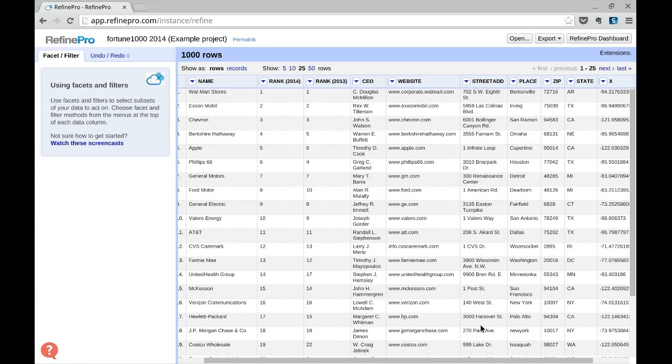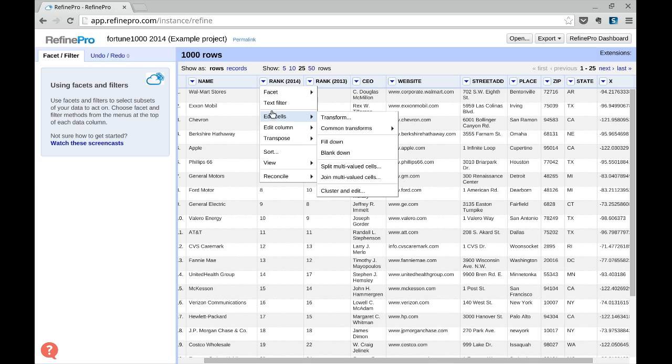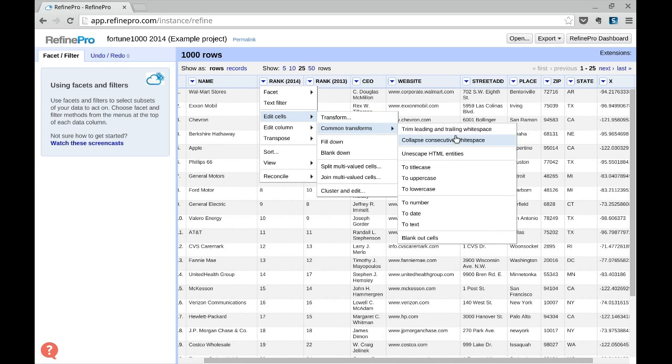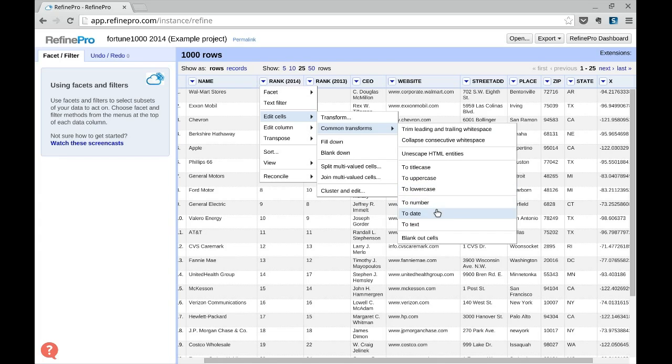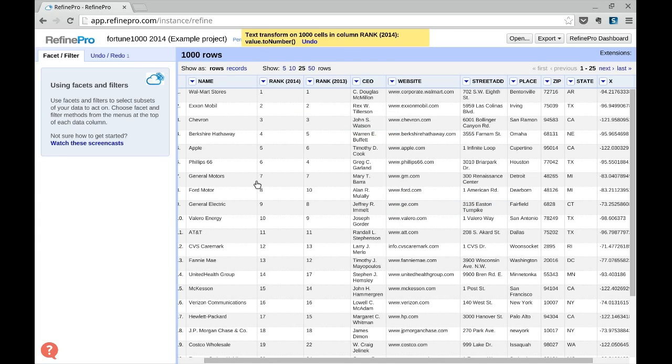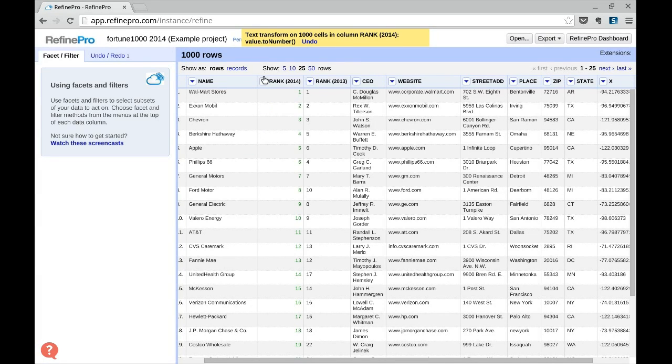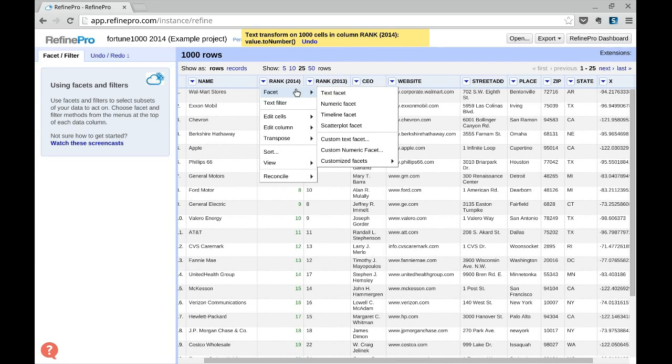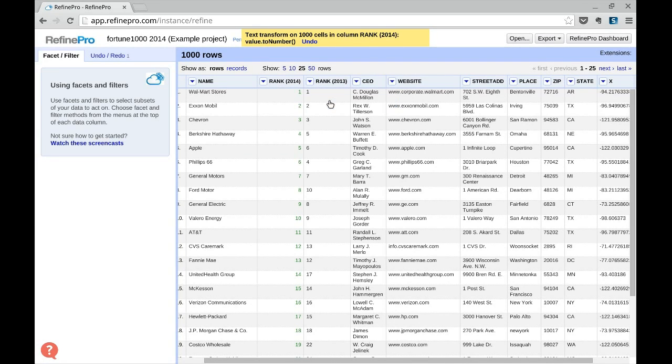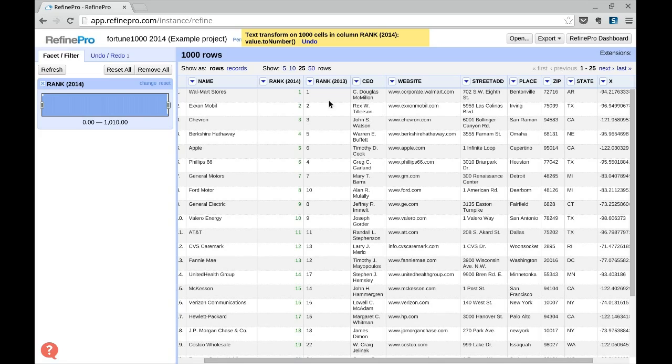Let's take the rank column, go to Edit Cells, Transform. Here you can see you can change it to number, to date, or to text. It's already in text, so change it to number. The content turns green and we have access to new facets and transformations like the numeric facet.